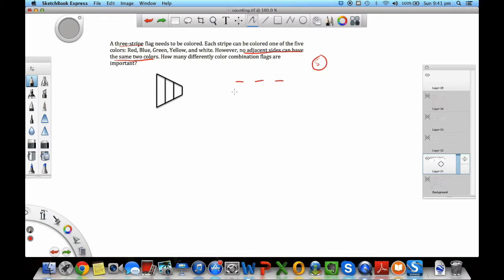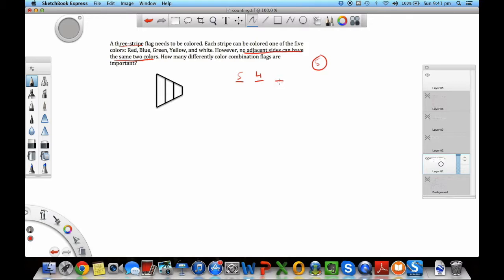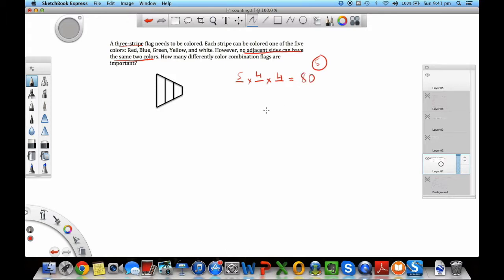Let's fill in our options here. For the first slot, I have five colors. I can put any of these five colors, so I have five options. For the second slot, since I cannot have the same color next to the first stripe, my options have gone down by one. I have four options available. Similarly for the next slot, I cannot have the same color as in the second stripe, so my options have reduced from five to four again. The product of that would give me 5 times 4 times 4, which gives me 80.